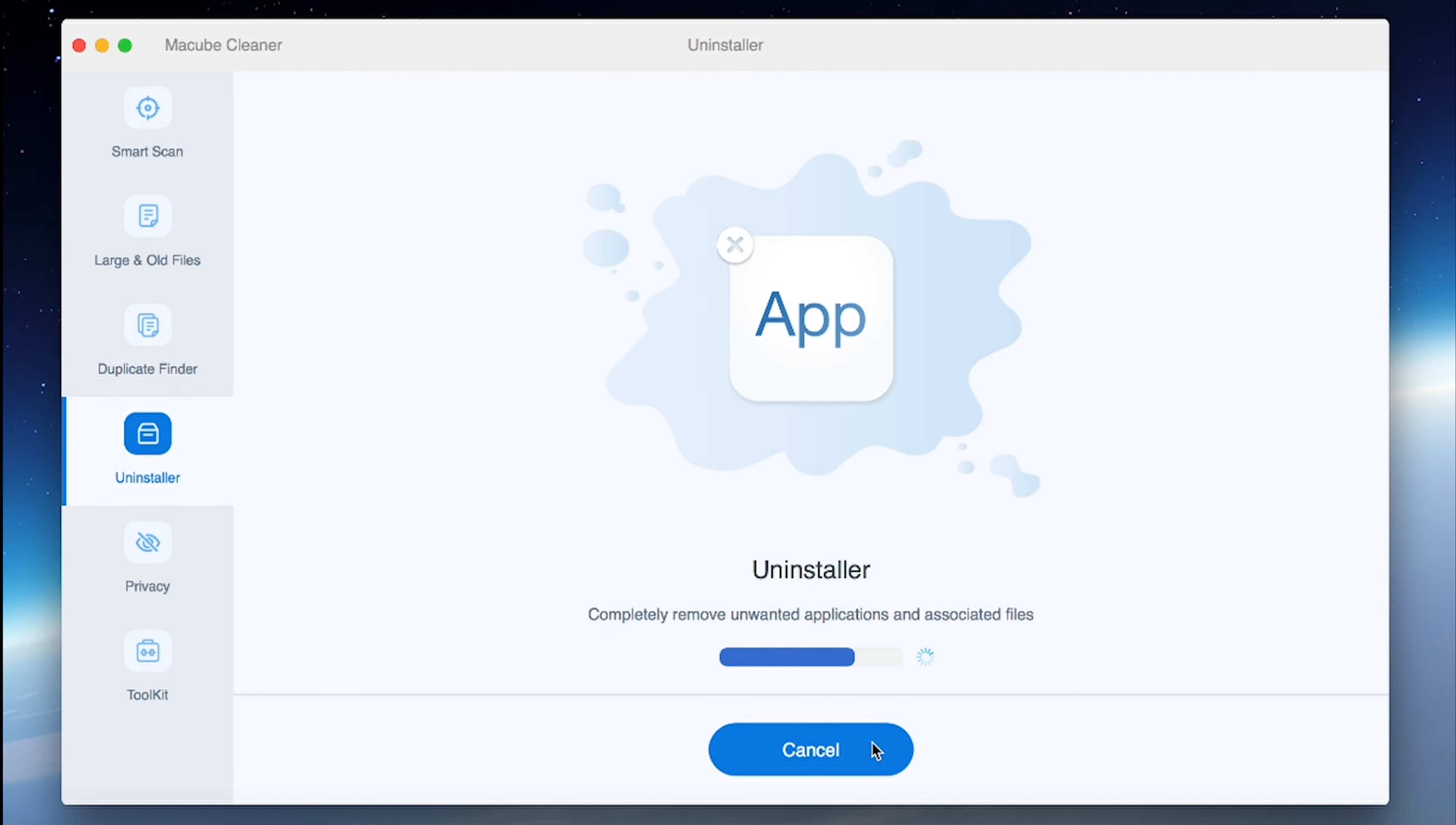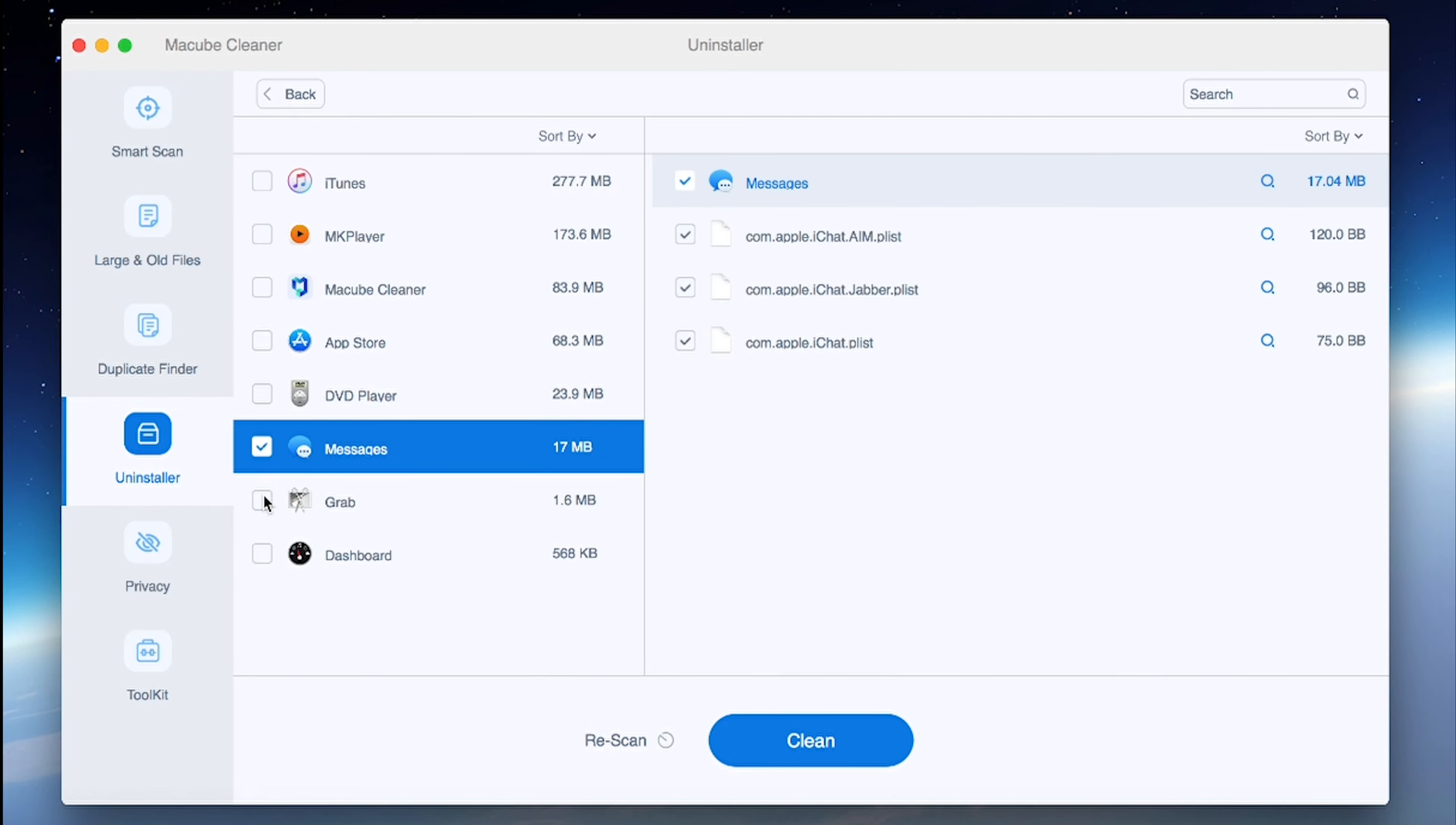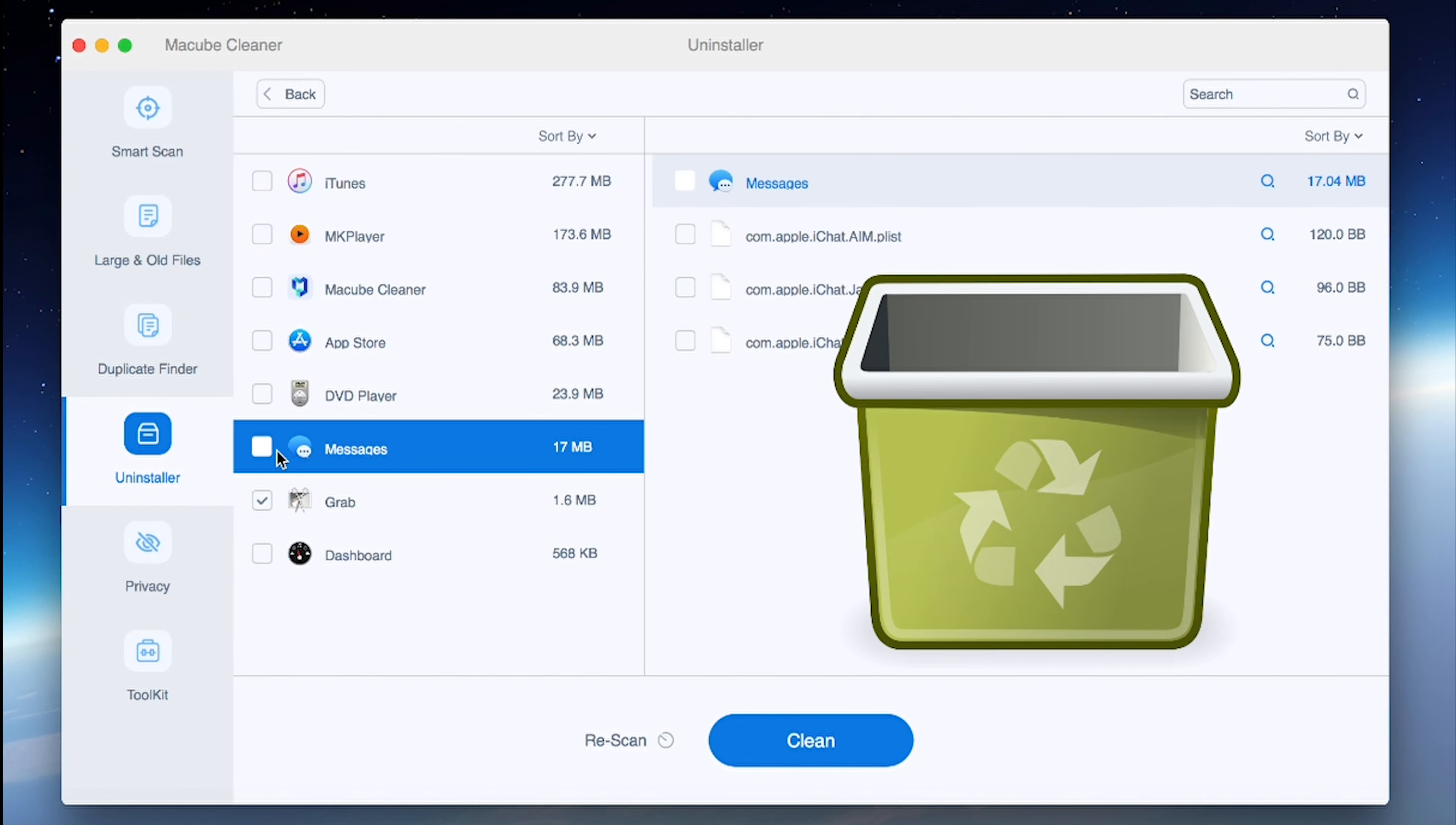Despite its impressive performance, some drawbacks include limited deletion options and the absence of a restore from trash feature.